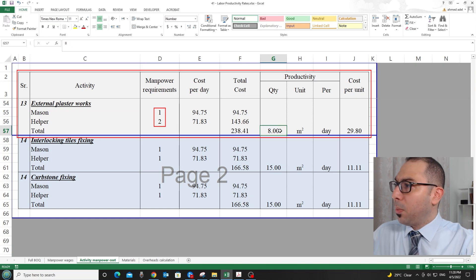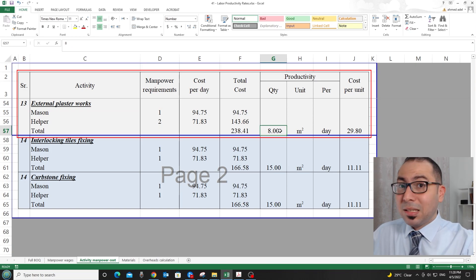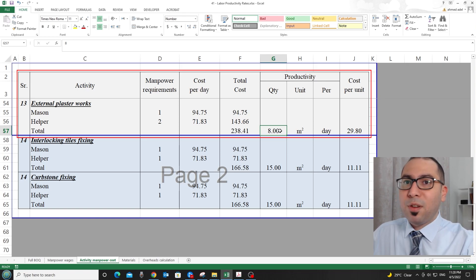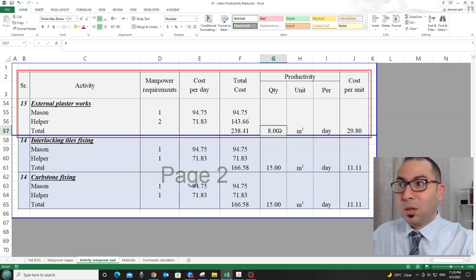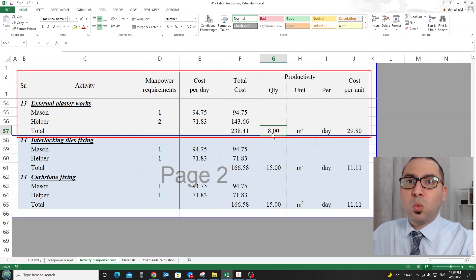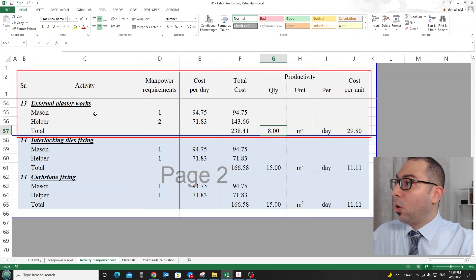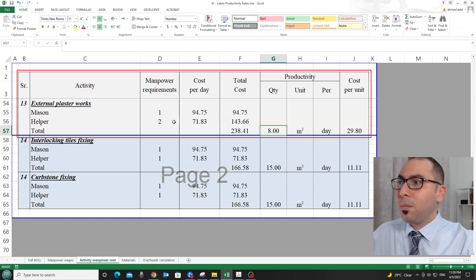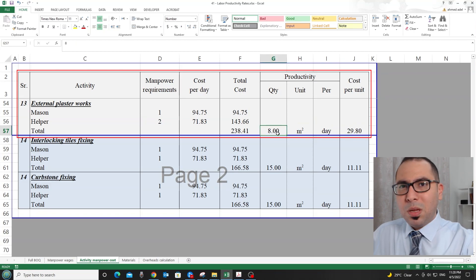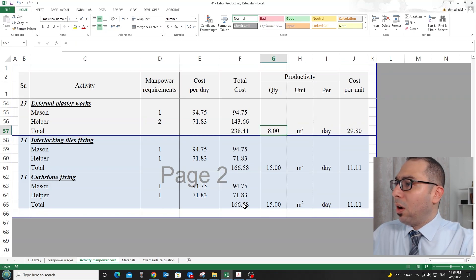For external plastering works, one mason and one helper can do about eight square meters per day. These numbers may seem low, but I need a figure that is consistently achievable every day. Since workers are on scaffolding on the building exterior, executing more than eight square meters is difficult — it could even be six, but eight is a fair cost-per-unit figure.